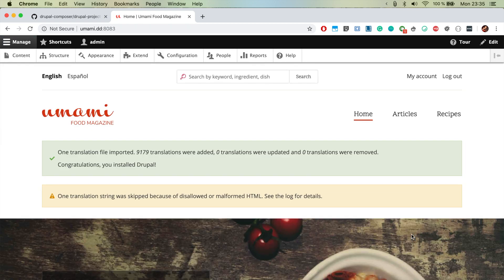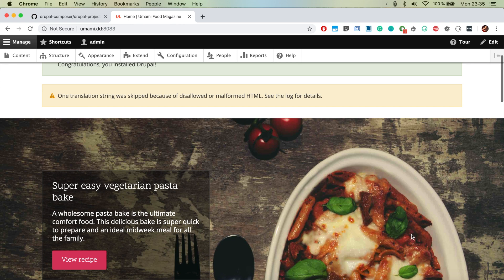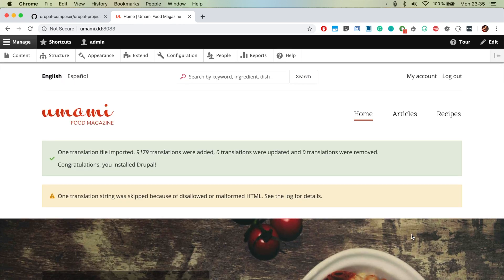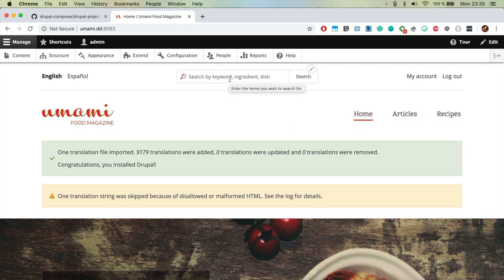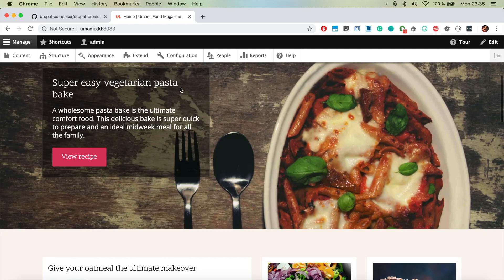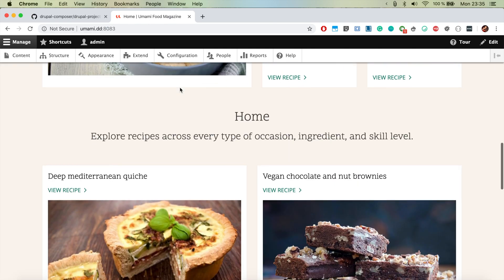So we just installed Drupal with Umami and you see how nicely it looks. It's basically a website of a food magazine and we have a nice navigation here, we have the search area, we have it basically in two languages, we have it in English and in Spanish and it looks really nice.